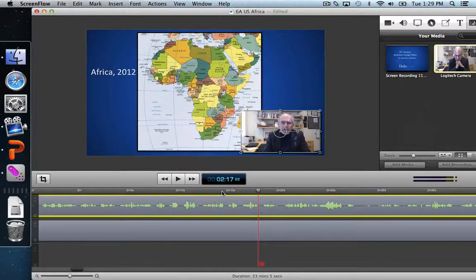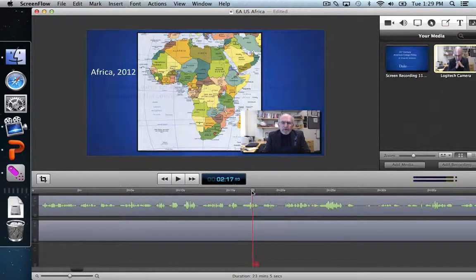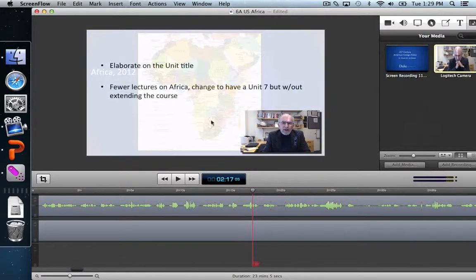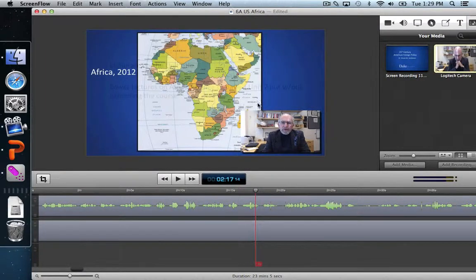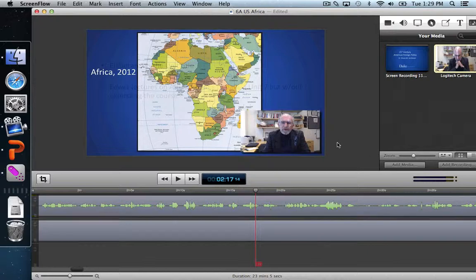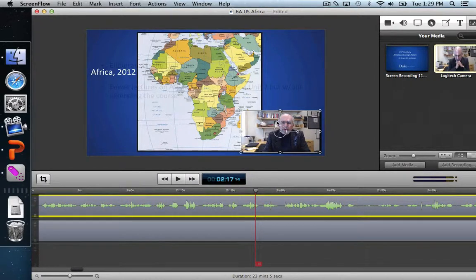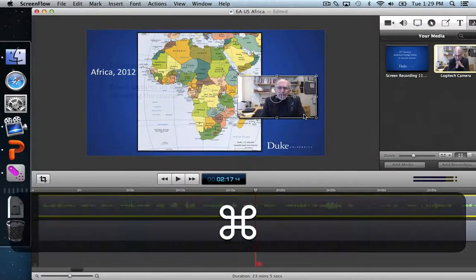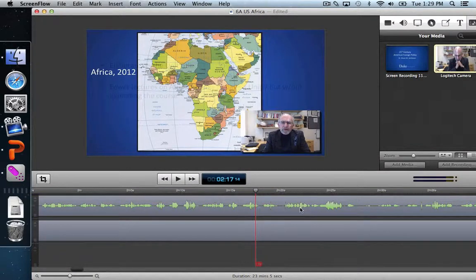I'm going to zoom in here to get a closer view of the timeline. Just as it transitions from the notes slide to the map slide, I'm going to do what's called a video action. I'll click the video's asset on the timeline — selecting from the timeline is preferred over clicking within the canvas because it's easier and less likely to accidentally drag the video somewhere.